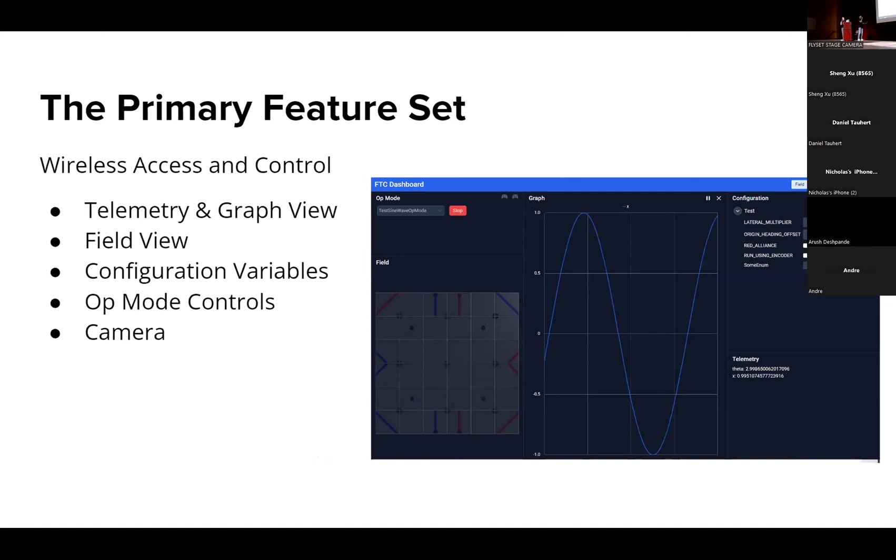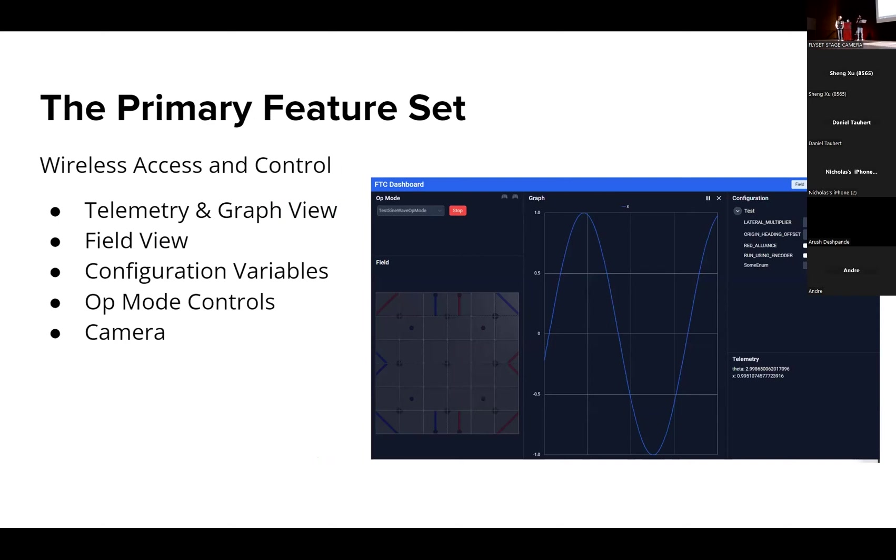The primary feature set the Dashboard provides, and this is what makes it so useful to us, is it's basically a wireless access and control tool. It gives us telemetry and graph view, field view, config variables that we can go in and change during runtime, control over which op mode we're selecting and whether it's started, and it gives us a live camera feed.